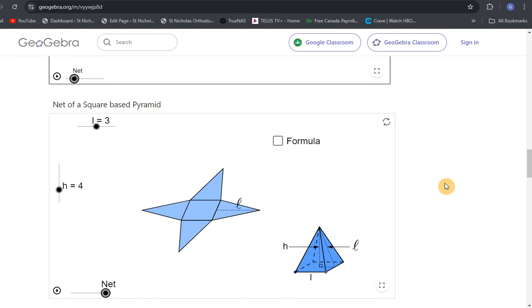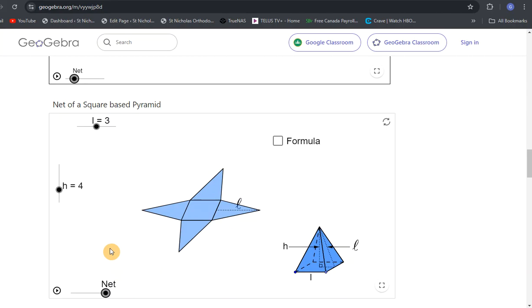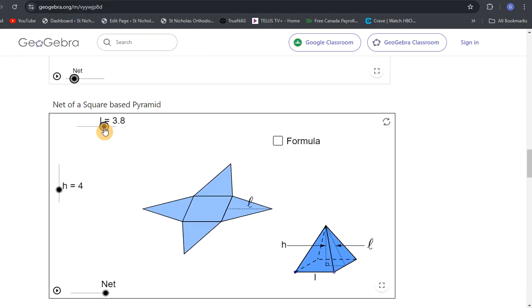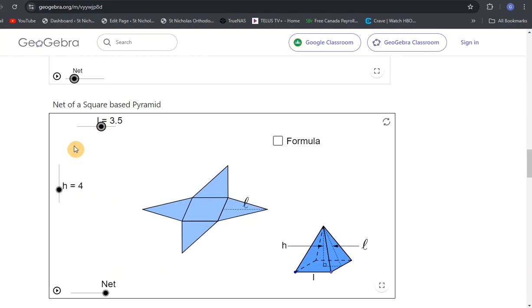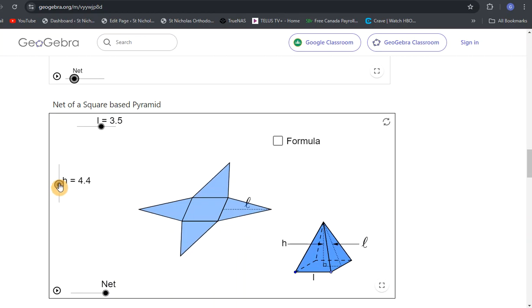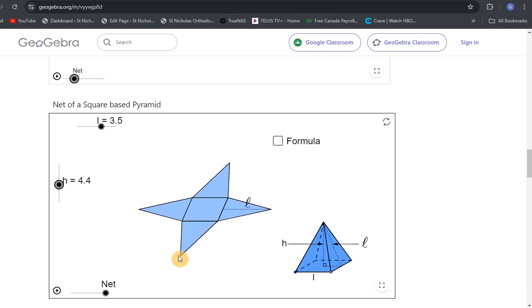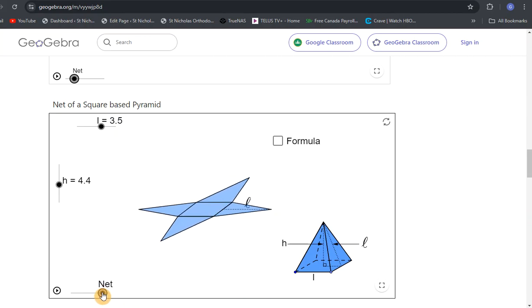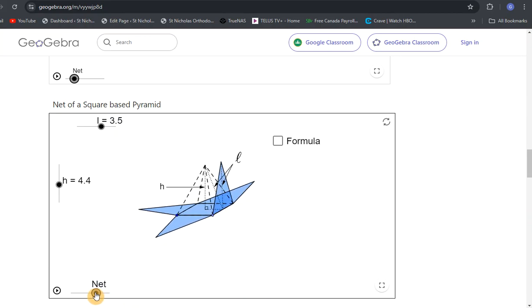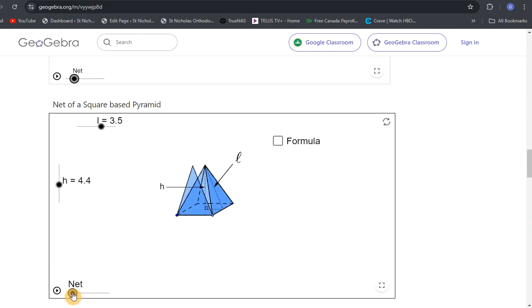This one here, a square-based pyramid. You might have seen the pyramids in Egypt. With this interactive tool, we can change the size of everything, change the height of the triangles. As you'll see, these edges are all going to fold in as I go, fold up to create your pyramid.